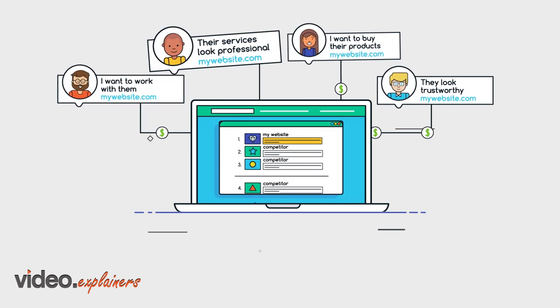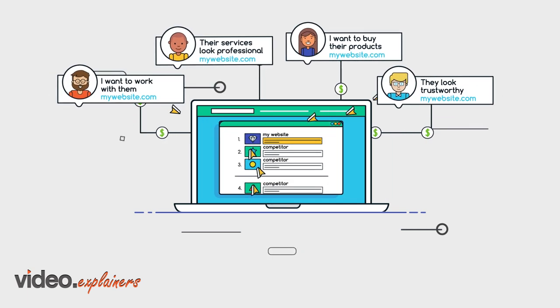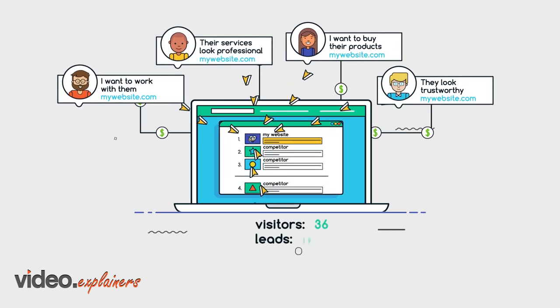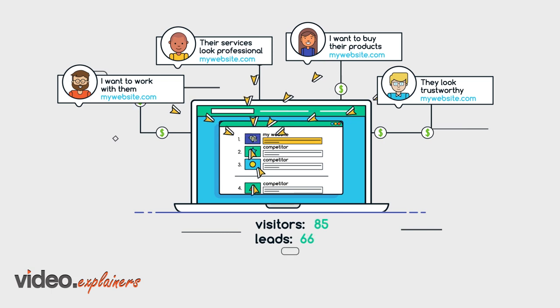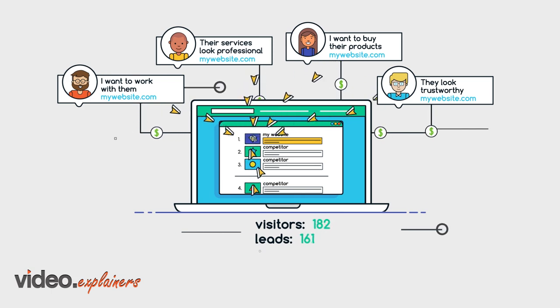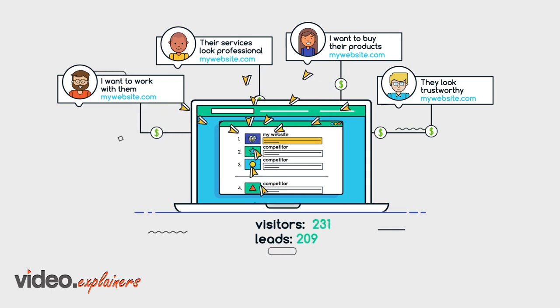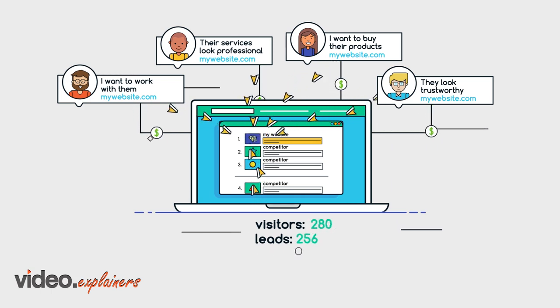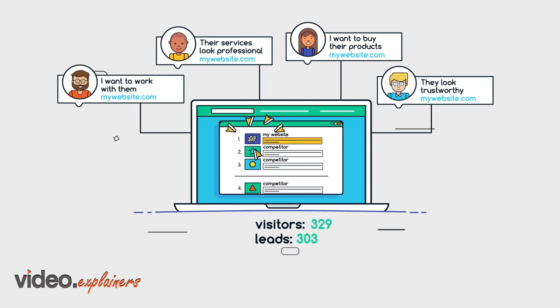Thirdly, we carefully configure your SEO and PPC campaigns to attract customers with buying intent, who practically beg to give you their money.